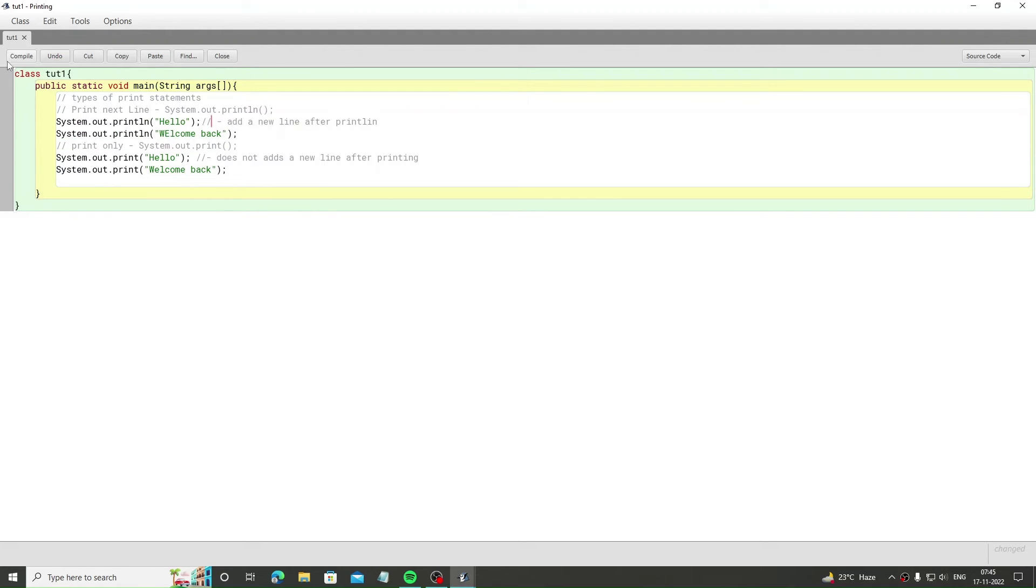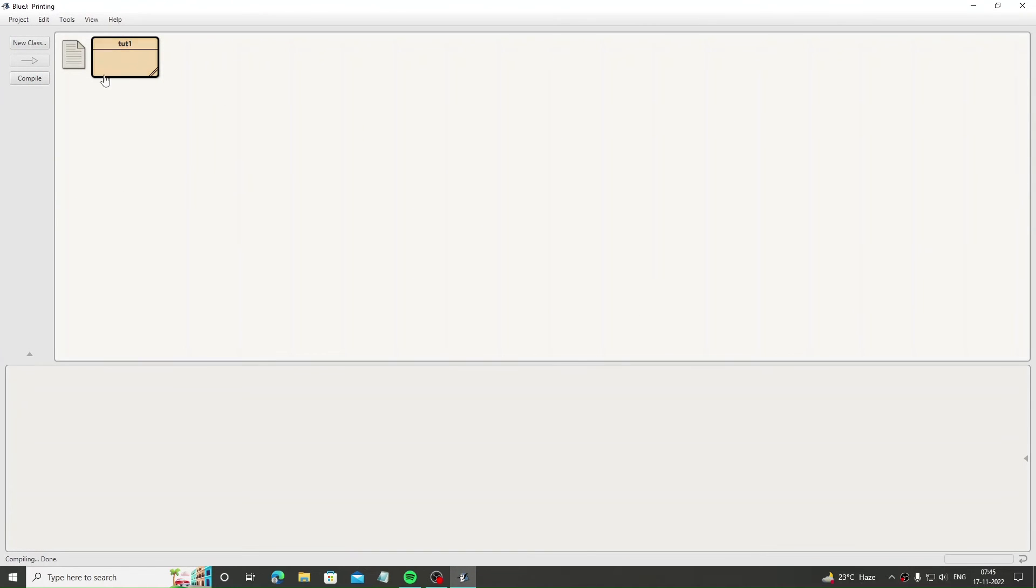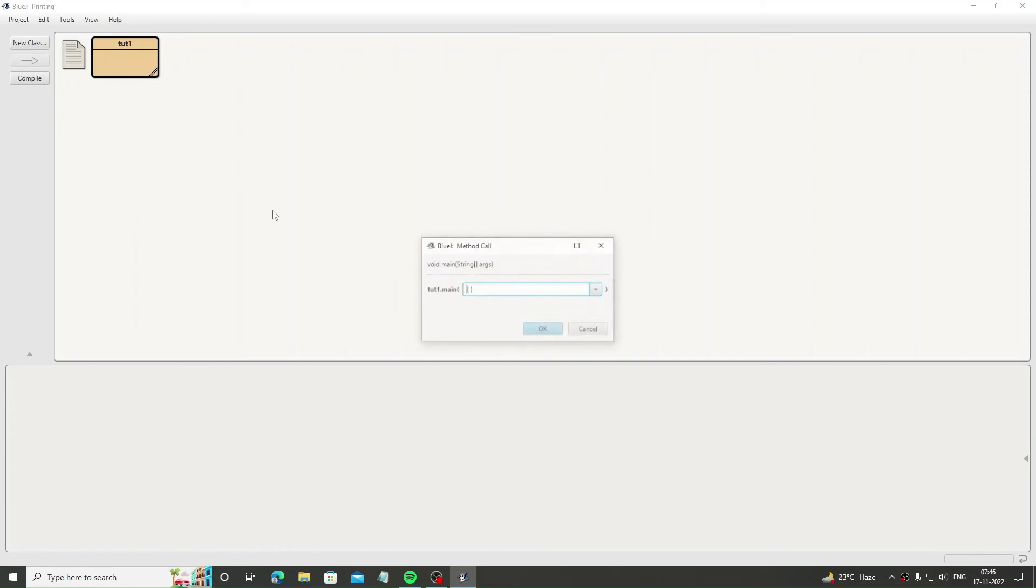To see the output, click compile and check for the no syntax errors message here. Now click void main string args and then click OK.